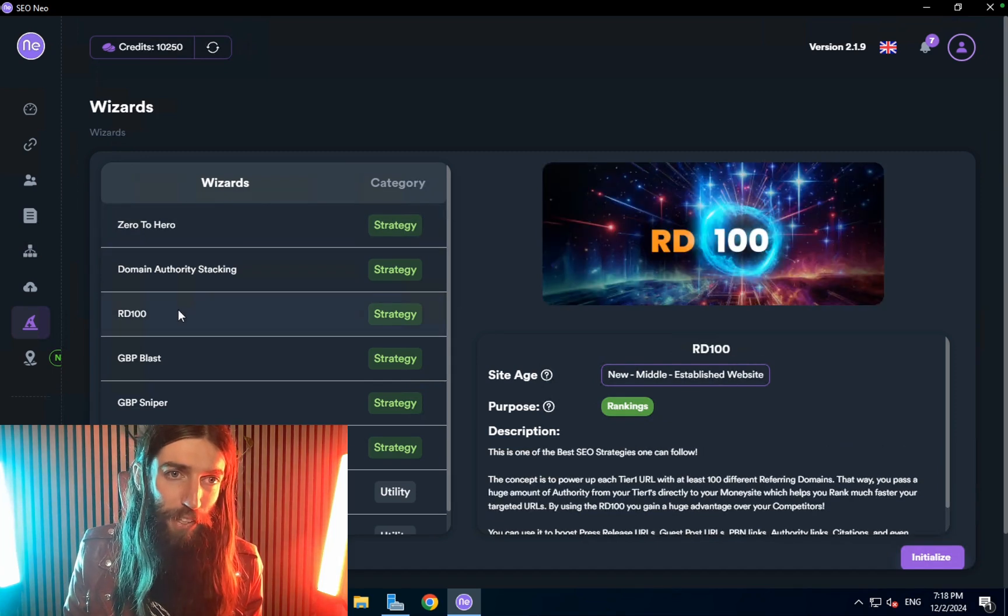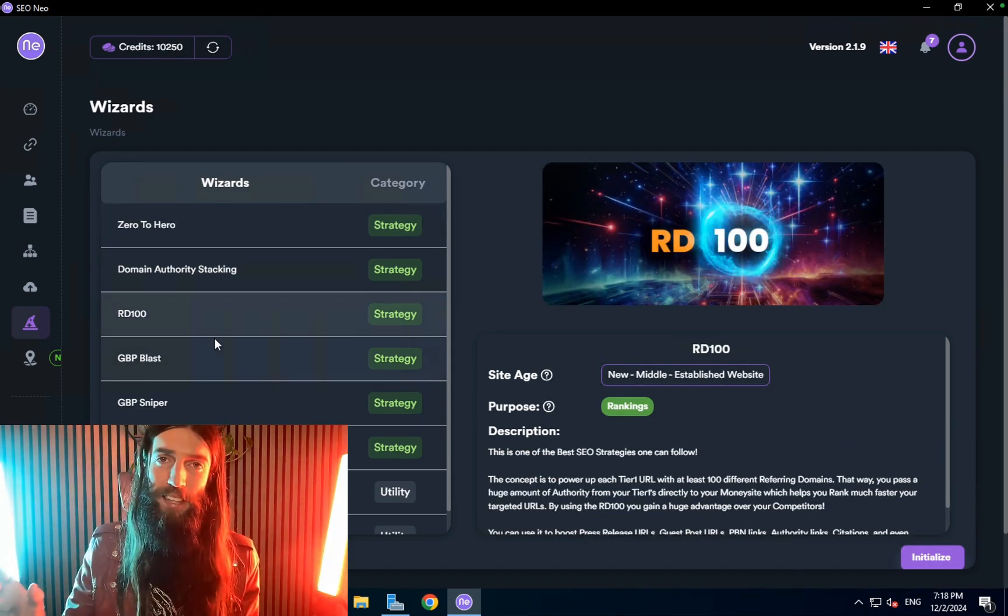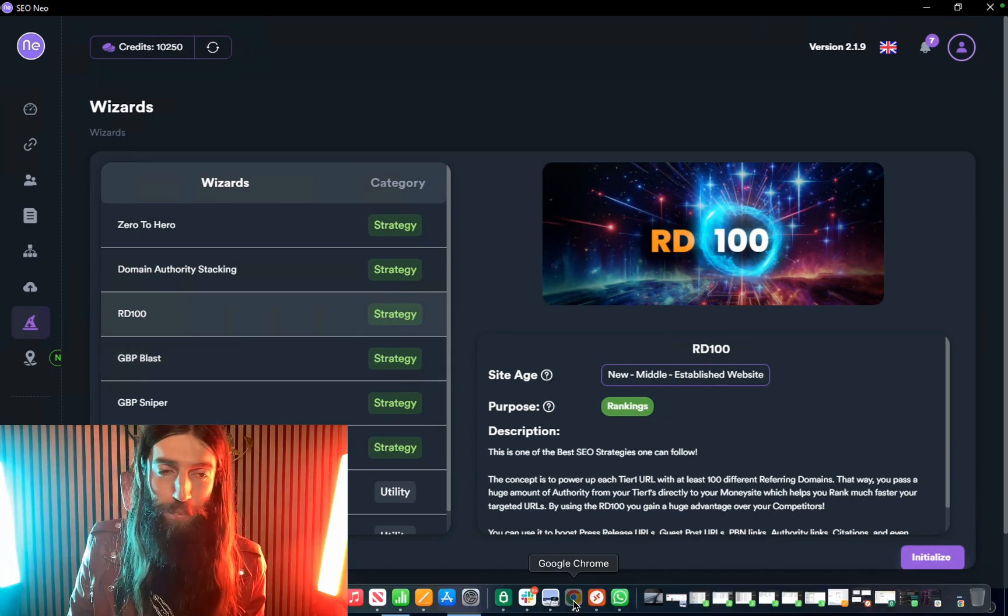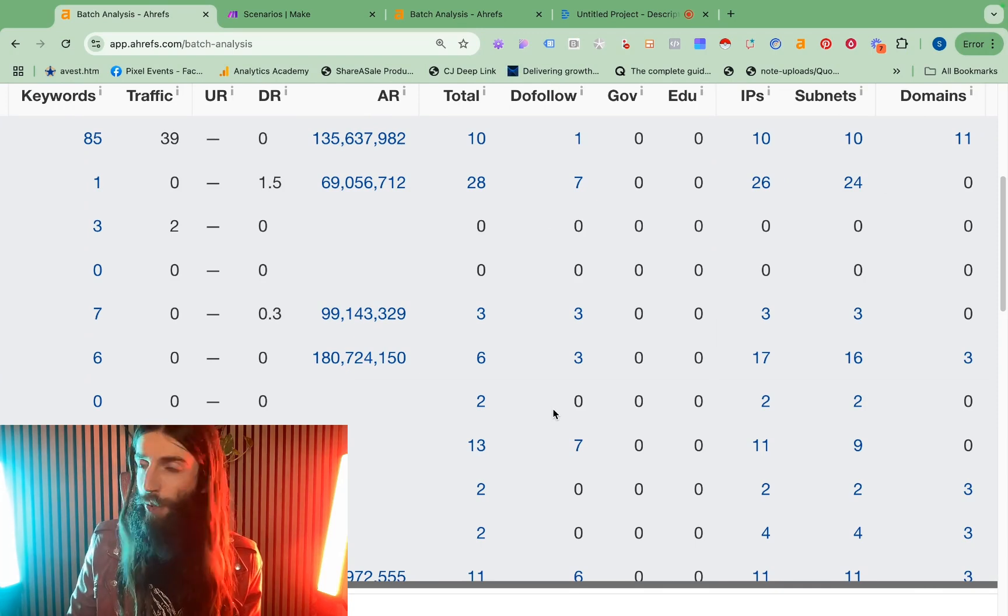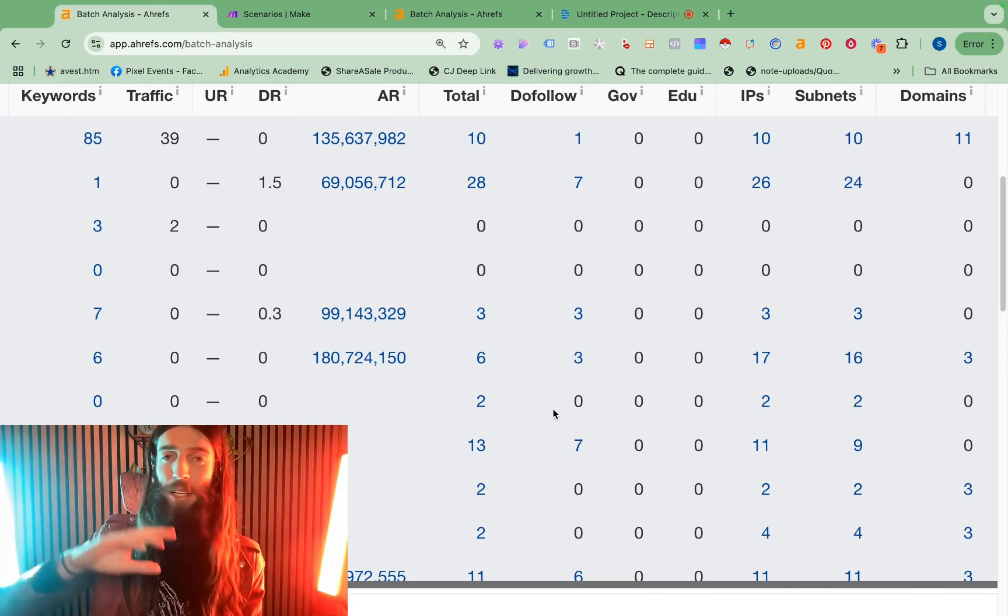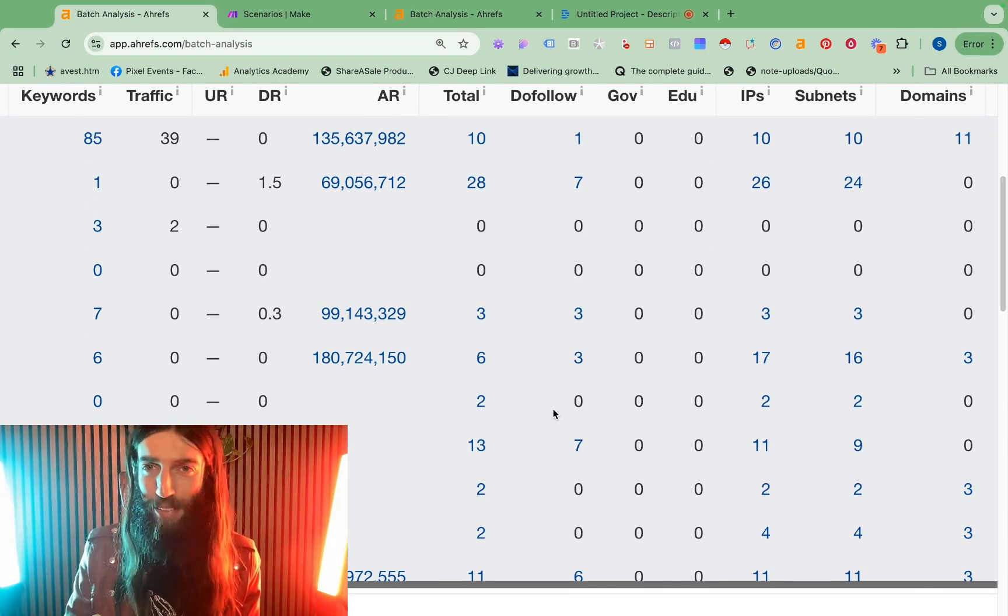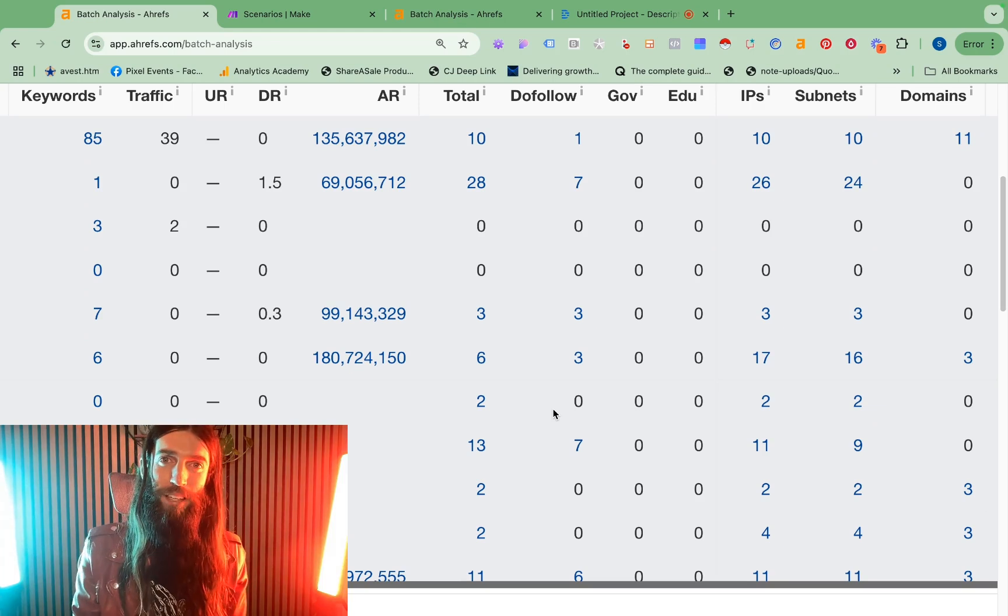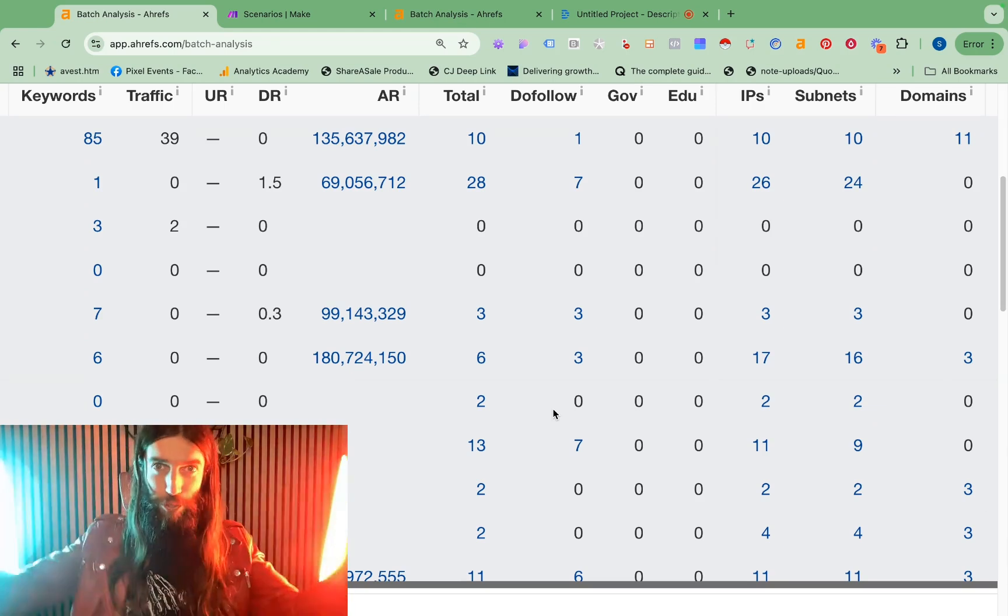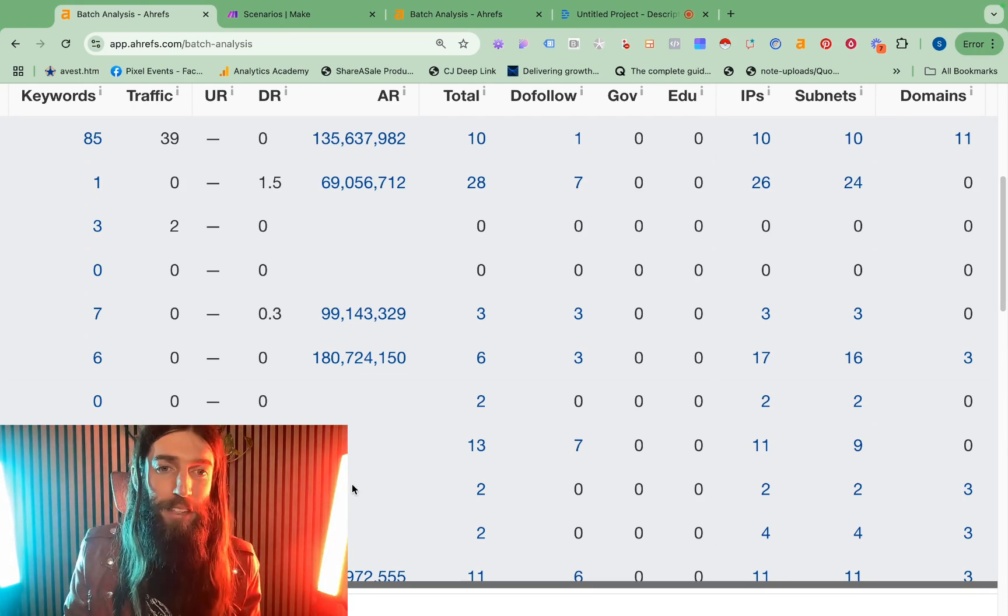The reason I like the referring domains 100 is it will build 100 backlinks to 100 of your backlinks. So what that basically means is whatever foundation links you're doing or whatever links you've already got you can take 100 of them put them into Neo and then it will go and build 100 backlinks to each one of those backlinks with just one button click. That is 10,000 backlinks that are ultimately filtering down all that power into your site.